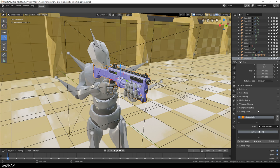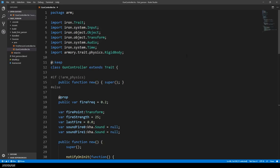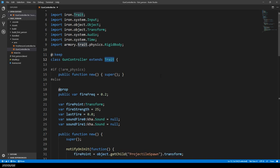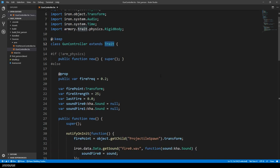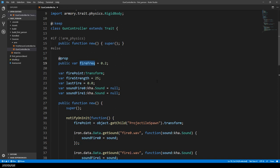When you press the edit script button, the Haxe editor is opened, which is basically VS Code. And here's the gun controller class, which extends the class trait. And we have a few member variables. For example, the fire frequency, which is marked as property, so that we can change it from outside of the script.